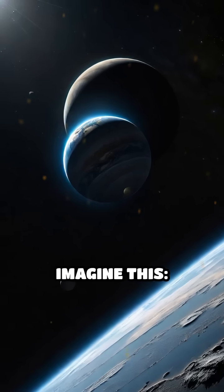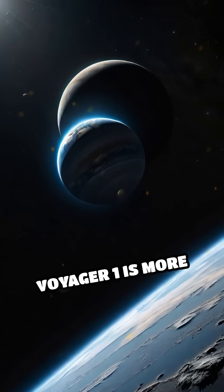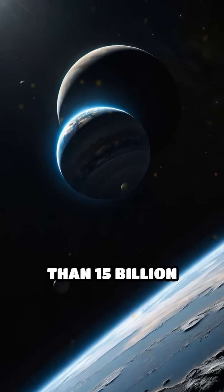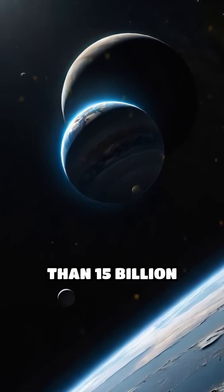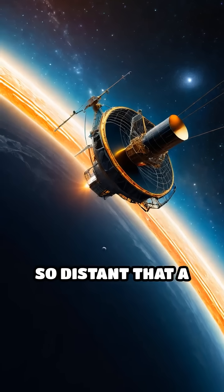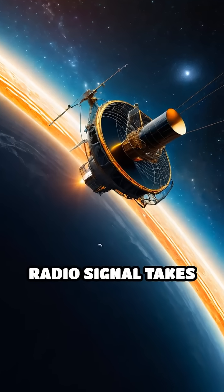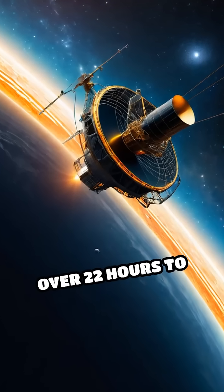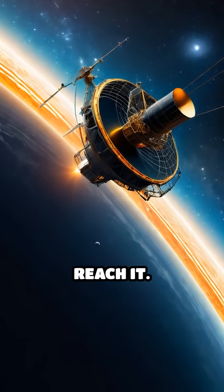Imagine this. Voyager 1 is more than 15 billion miles from Earth, so distant that a radio signal takes over 22 hours to reach it.